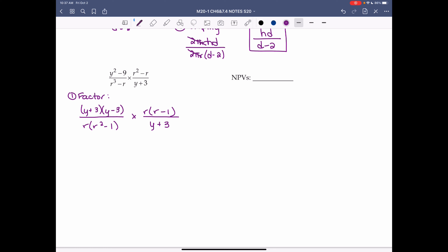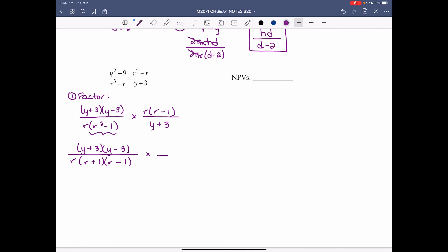We can factor r² minus 1 further because it's a difference of squares. So fully factored: (y plus 3)(y minus 3) over r(r plus 1)(r minus 1), multiplied by r(r minus 1) over (y plus 3).